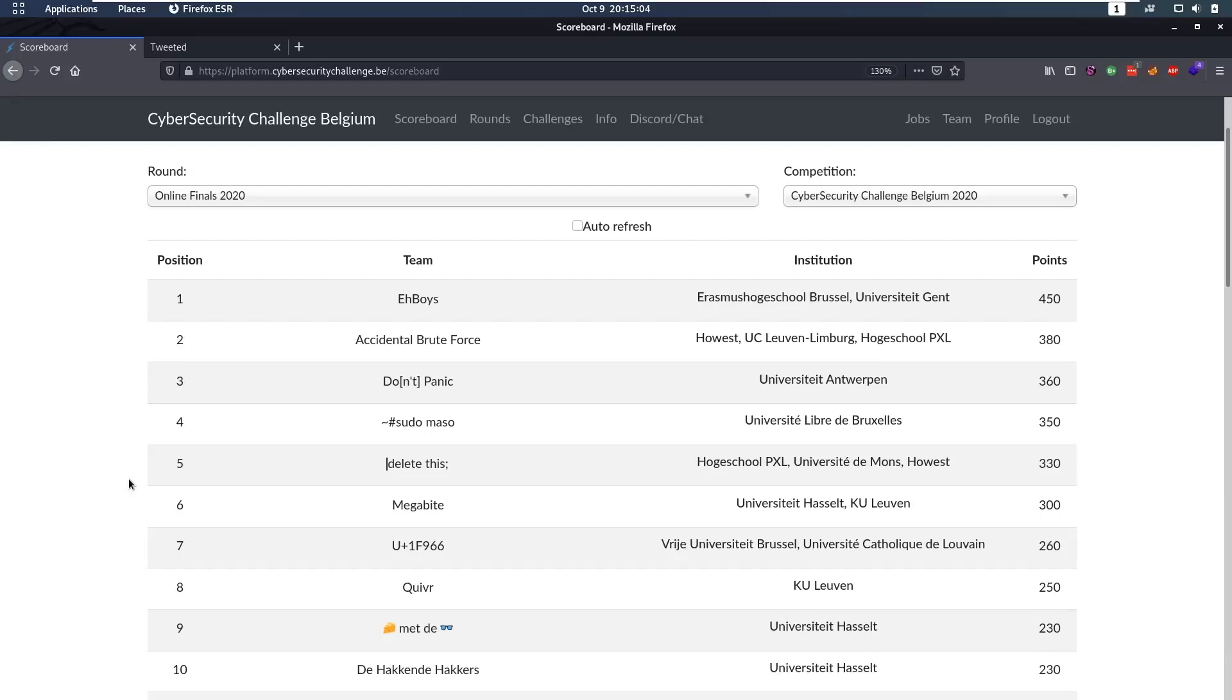Hello everybody and welcome back to this new video. Today we're going to be talking about a web challenge from the Cybersecurity Challenge Belgium. This is a Belgian CTF that I competed in and in the finals I reached fifth place.